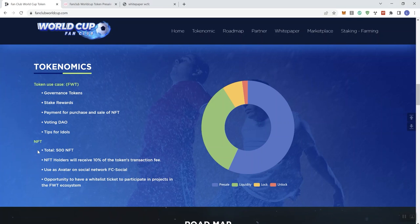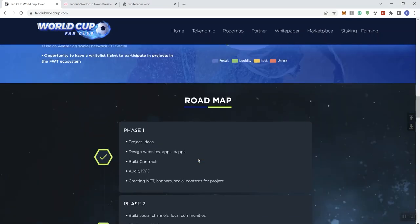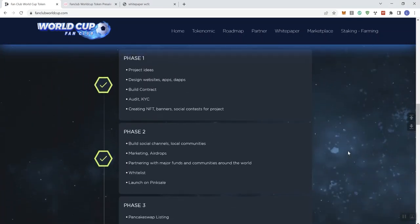And then on the NFT side, there's going to be 500 NFTs. NFT holders are going to receive 10% of the token's transaction fees, use as avatar and social network FC Social, and opportunity to have a whitelist ticket to participate in projects in the FWT ecosystem. So, that's basically going to be the perks to have the NFTs.